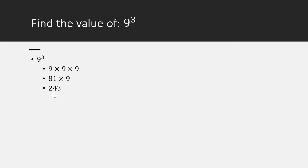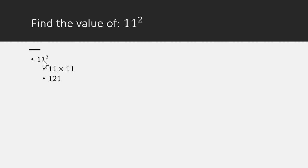Again, simple problem. 11 square: I know 11 square is 11 times 11. So 11 square is 11 times 11, which is 121. So 11 multiplied by itself 2 times.